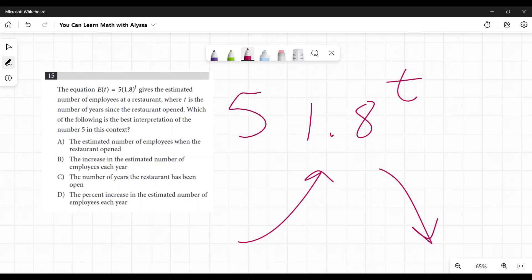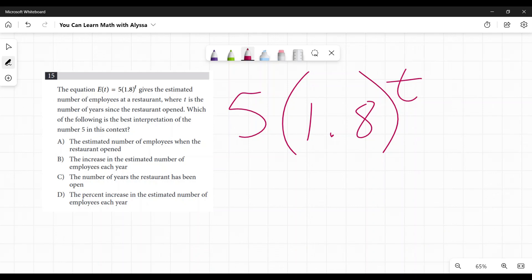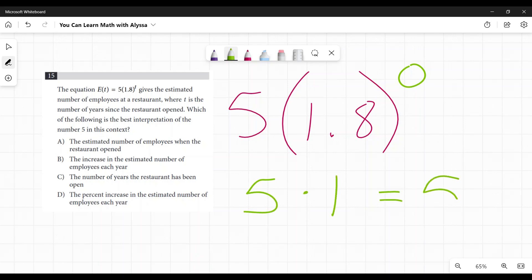So let's look and see what would happen if I said they haven't been open, they just opened the doors. So that would be zero years. I'm going to replace T with zero. What is 1.8 to the power of zero? Well, all of our numbers to the power of zero are one.